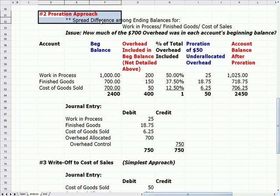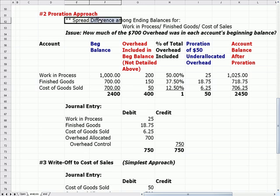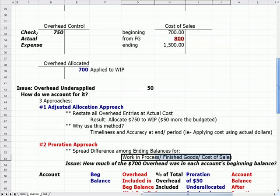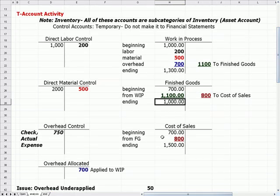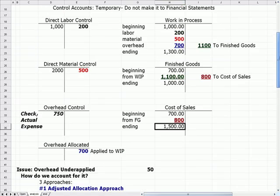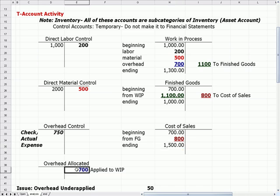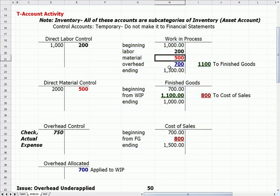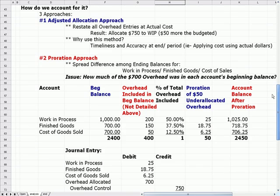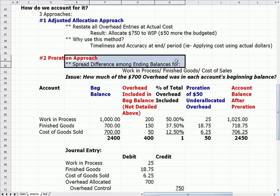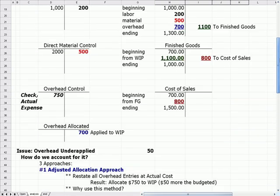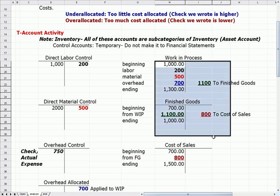A more involved approach is the proration approach, where we spread the difference — in this case $50 — among the ending balances for work in process, finished goods, and cost of sales. Since we're not exactly sure where every individual dollar of overhead went in this process — for example, we don't know if a specific pair of jeans is partially completed, boxed up ready to be sold, or actually sold — the easiest way to allocate that cost is to spread the difference among the ending balances.